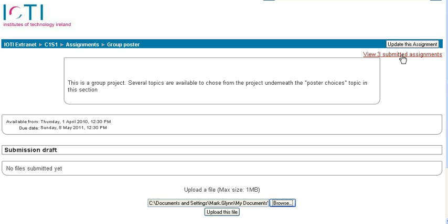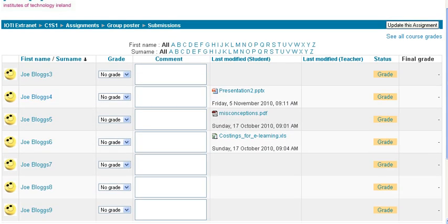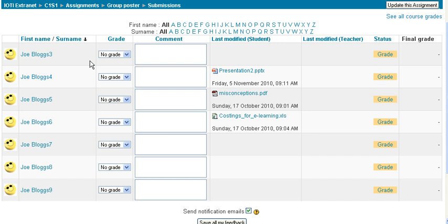If you click on here, you'll see three of the students have submitted the assignments. We have Joblogs 3 right down to Joblogs 9, various different students, and three of these students have submitted them.